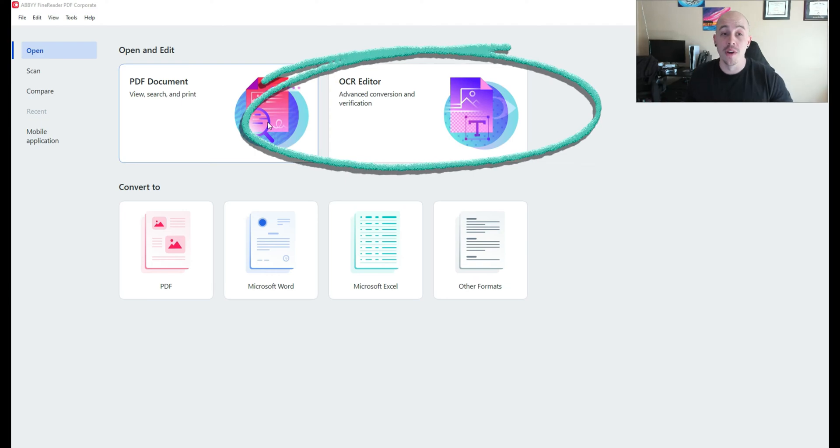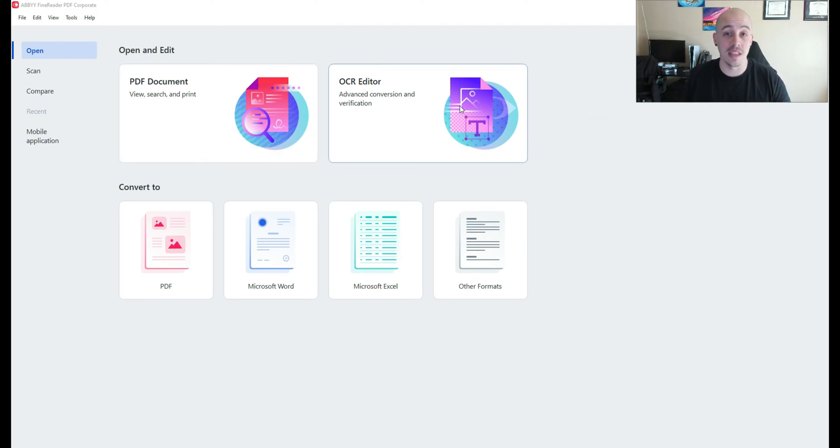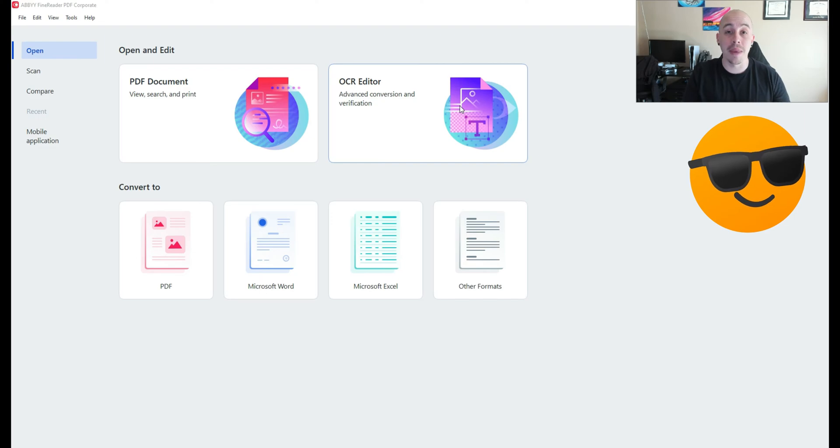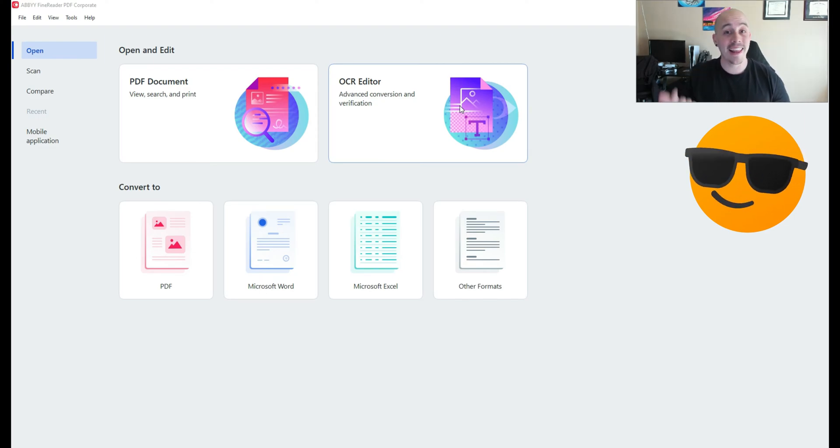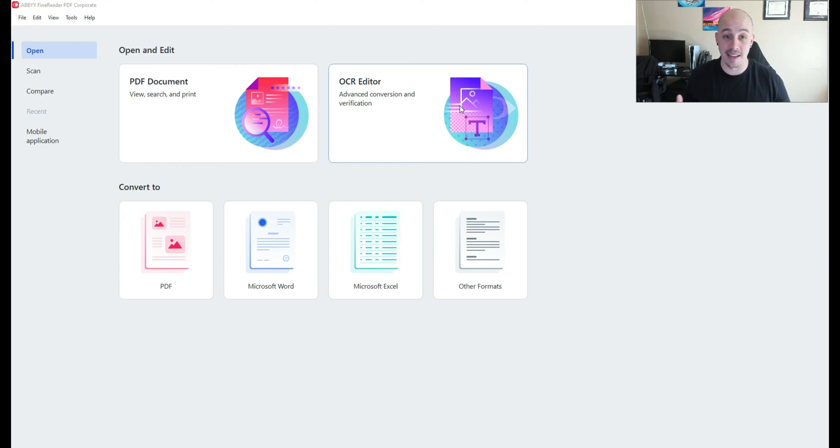But what I want to show you is the OCR editor. ABBYY has one of the strongest OCR engines on the market and can really assist you with converting file types from say PDF to Word or edit underlying text of a document and update language settings.